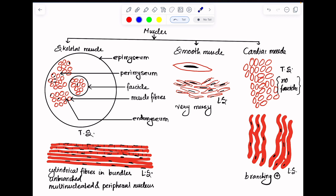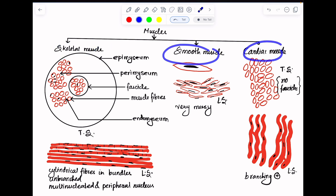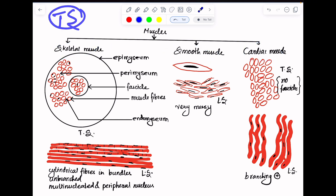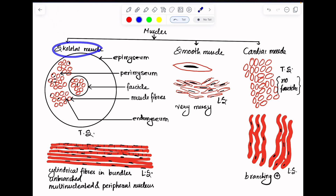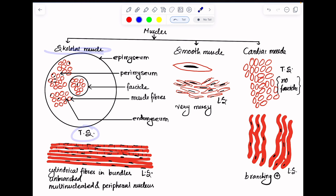We are going to look at the longitudinal section of skeletal muscle, smooth muscle, and cardiac muscle, and we are going to look at the transverse section of skeletal muscle and cardiac muscle. First, let's look at the transverse sections. In the transverse section of skeletal muscle under a microscope, you will be able to see skeletal muscle fibers that are arranged in bundles.